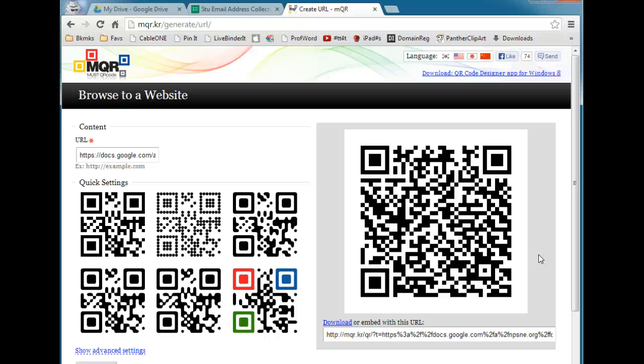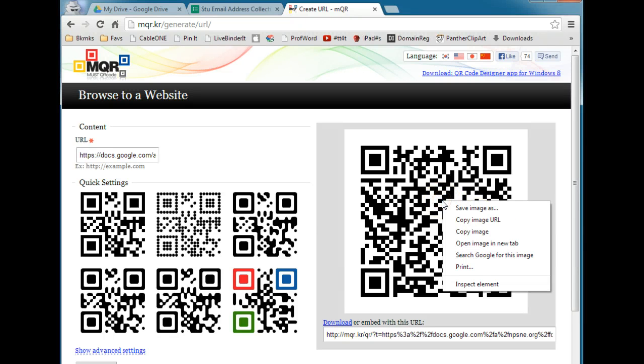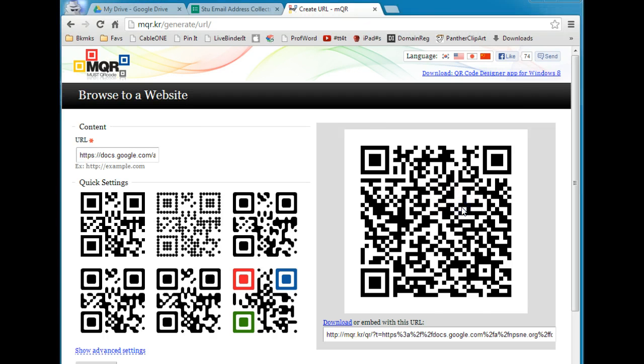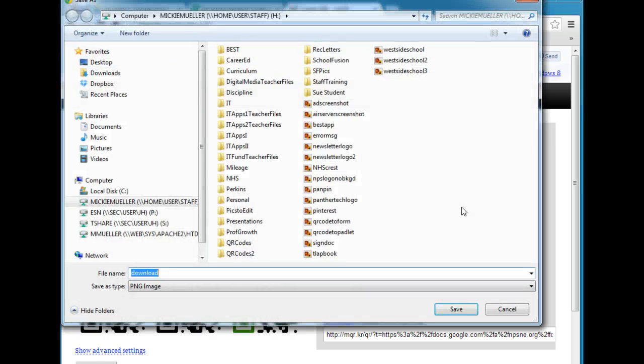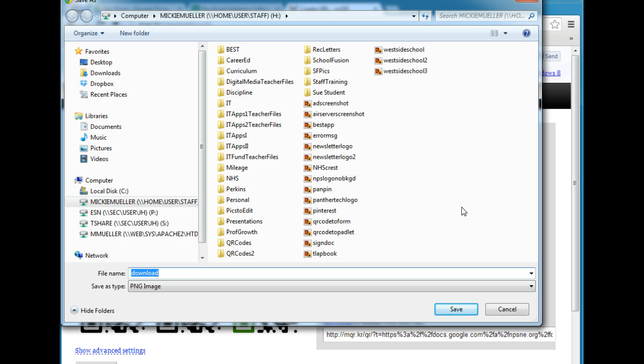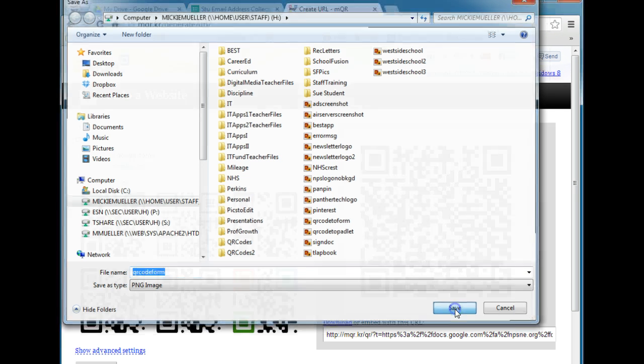Once you've done that, you need to save the QR code. So I'm going to right-click and go to Save Image As. You'll want to find an appropriate place in your H drive to save the image. Give it an appropriate name. And once you've named it, click Save.